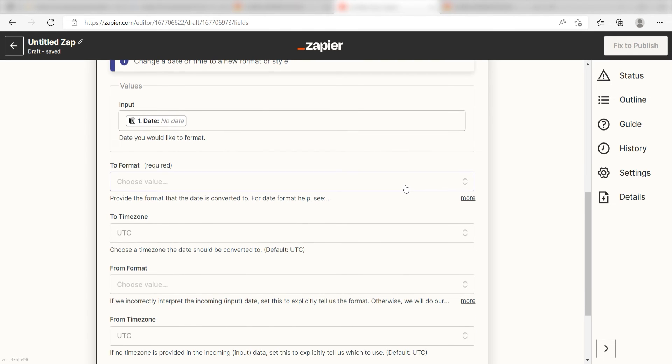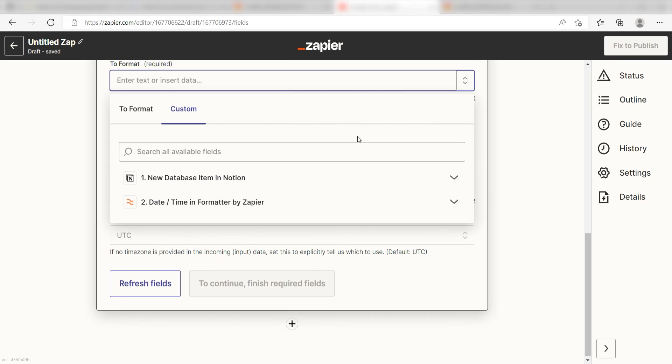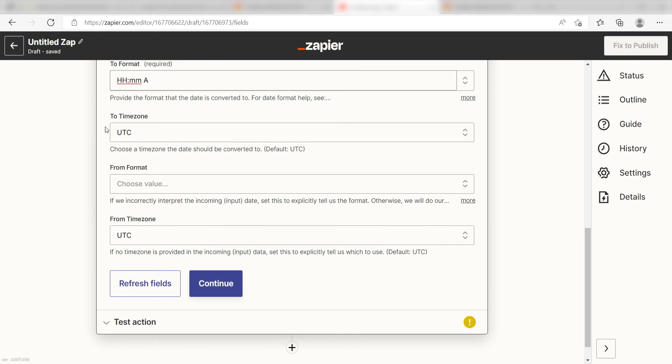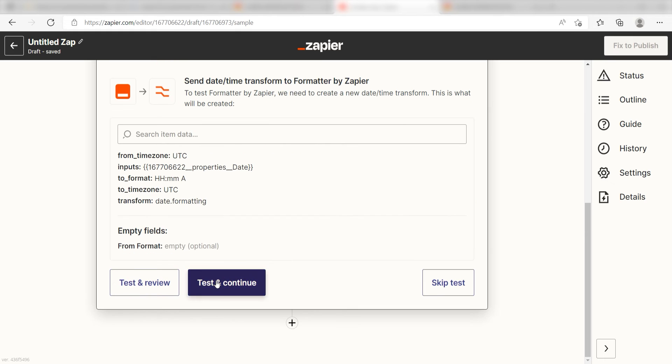I'll type capital HH lowercase mm and then I'll click the space bar and type in uppercase a. This will set my time up to read as hours and minutes and will specify AM or PM. Once that's all set up, click continue.